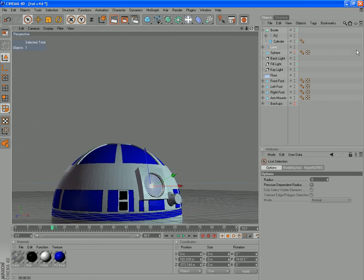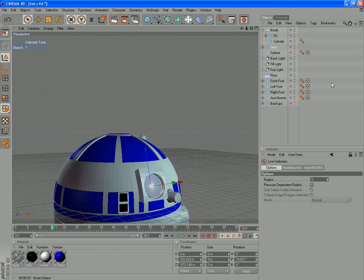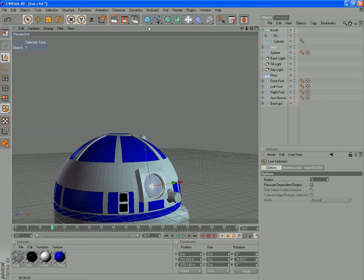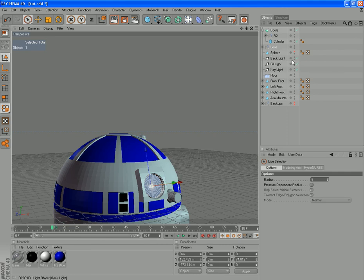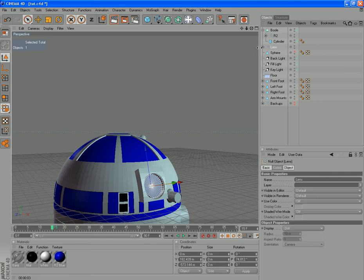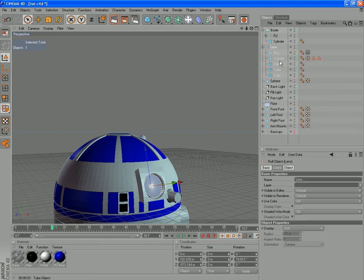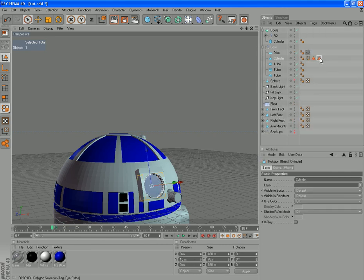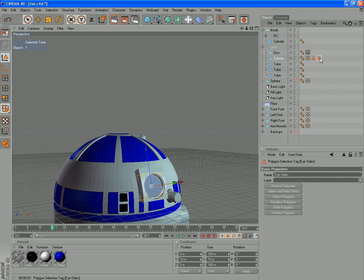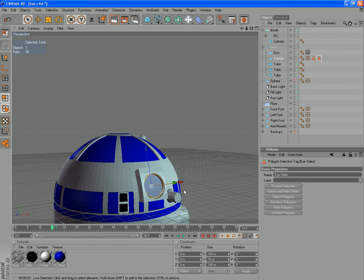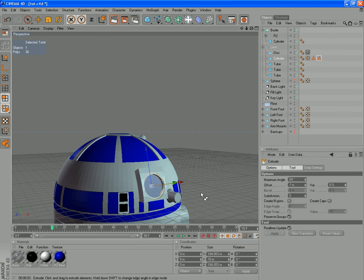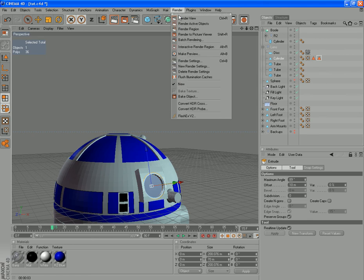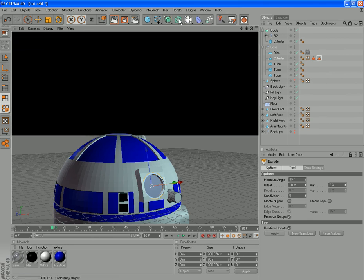You can see we do have a little gap around it. We made a selection set on our lens here, on that cylinder there called eye sides. If you restore that selection and go into polygon mode, you've got those polygons selected. All you have to do is right click and extrude and just drag them out a little. So it plugs up the hole and give it a render.